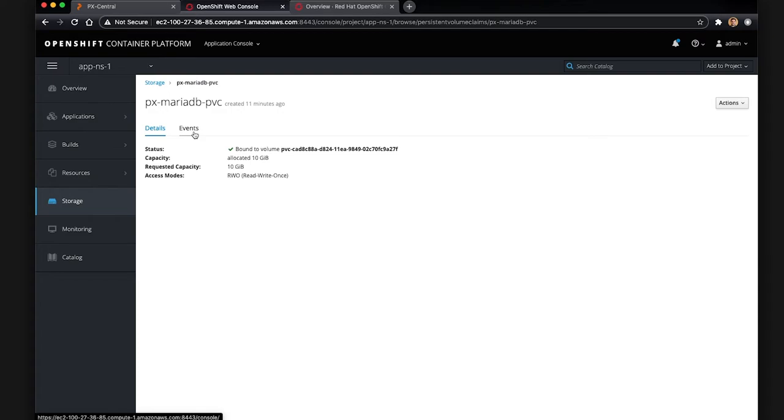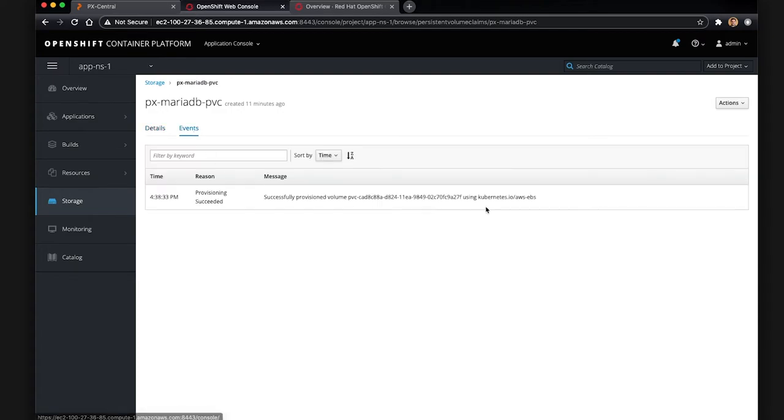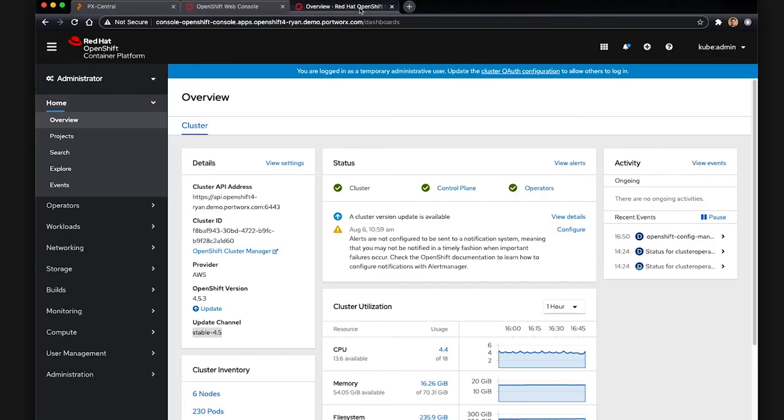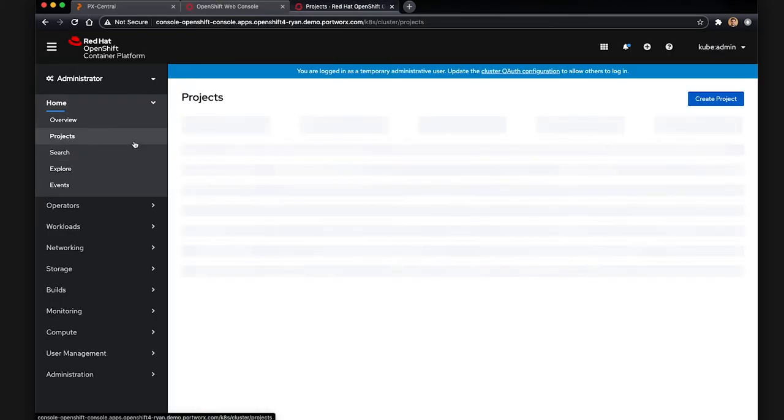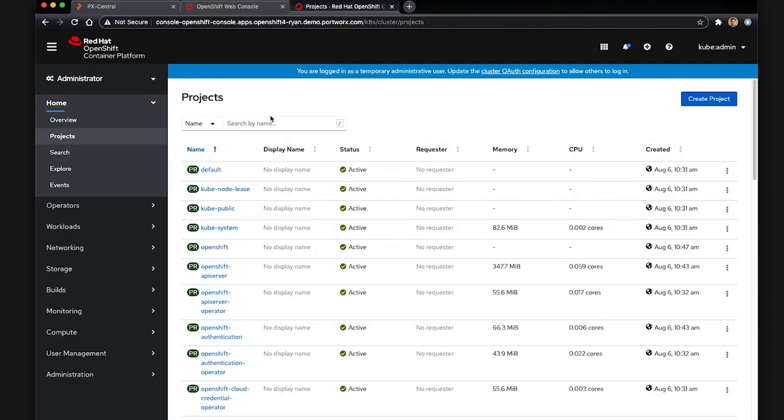So this is using the built-in GP2 storage class. And Portworx Backup can be used to migrate this from cluster to cluster, even though it's not using Portworx Enterprise storage, which is fine.